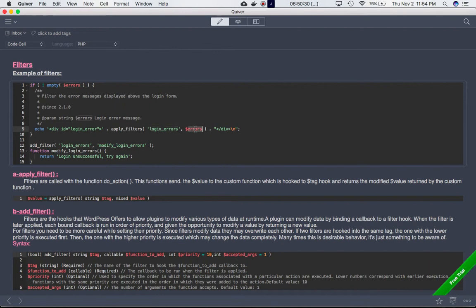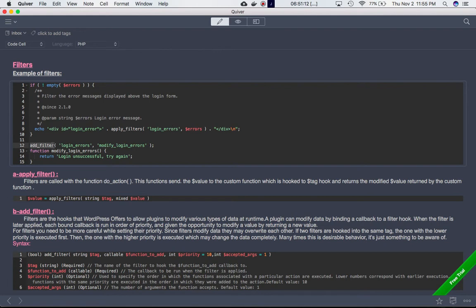We're using the variable errors as the value passed to apply_filters. We're defining this hook and then using add_filter to attach our custom function to the same hook. What will happen is that when the script reaches apply_filters, it's going to check if the hook 'login_errors' has any custom functions attached to it. If it does, it will make the value of errors available to that function, and it will find the add_filter latched onto the same hook and execute that function.